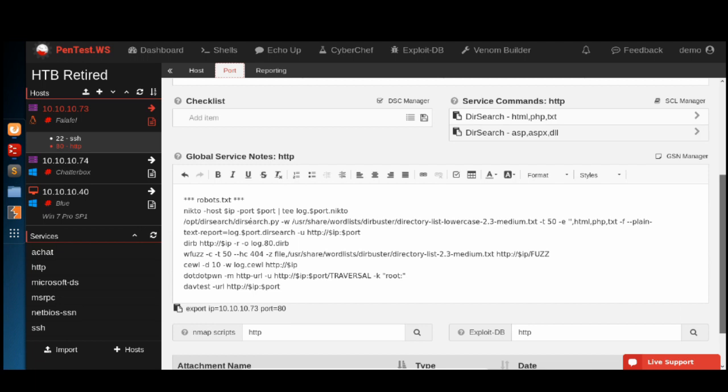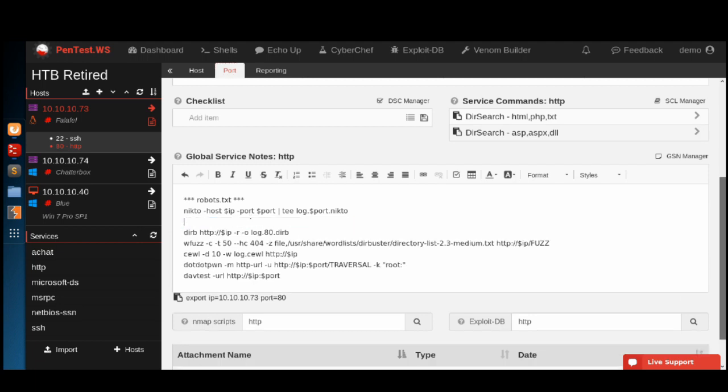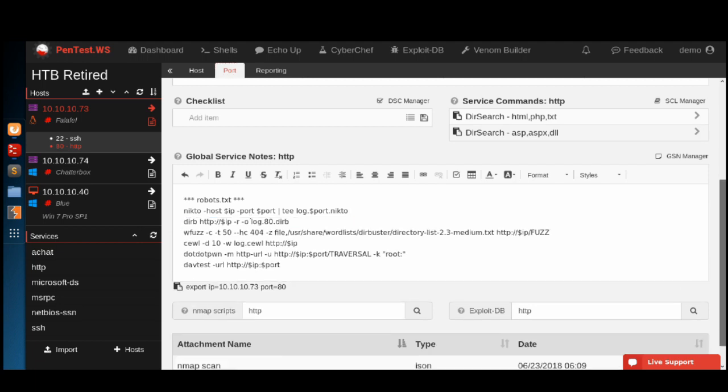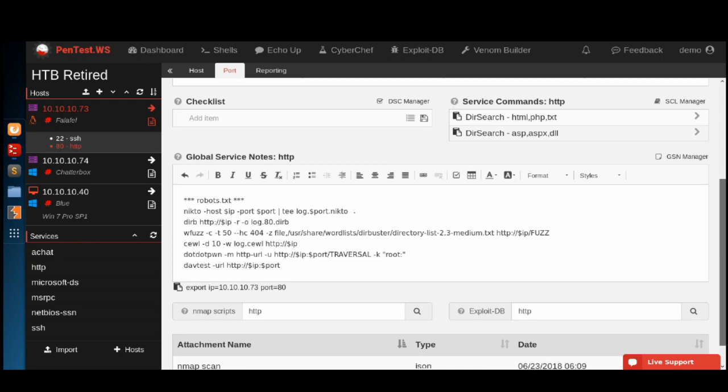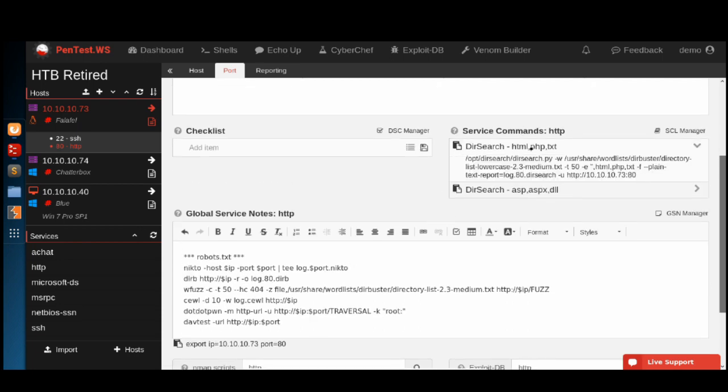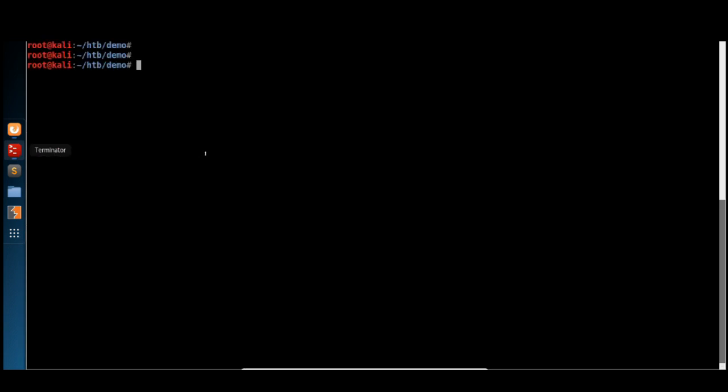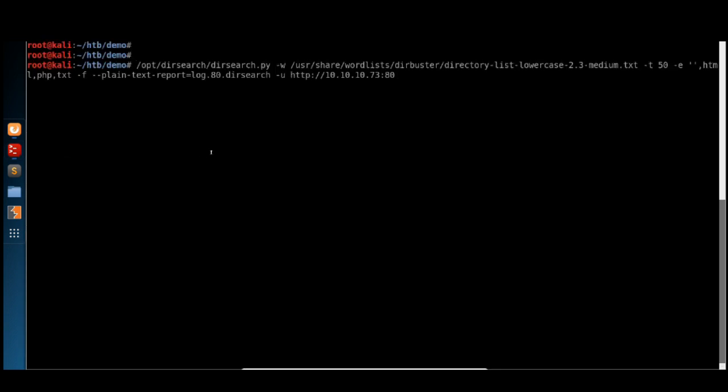Now we don't need this command in our global service notes because we've got it built into our service command library right here. The difference is, with the service command library, it replaces the IP and port directly in the command. There's no need to use this export link anymore. You can simply copy the command, jump over to your terminal, paste it in, and you're ready to go.